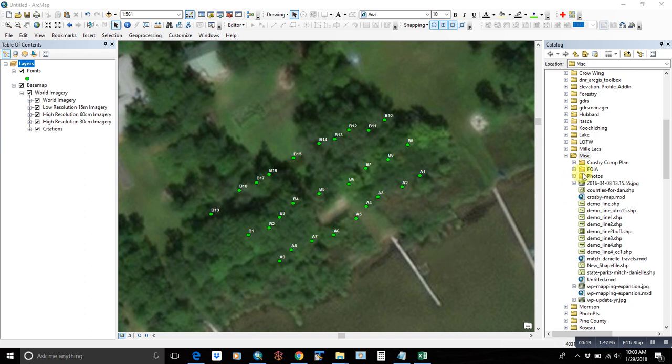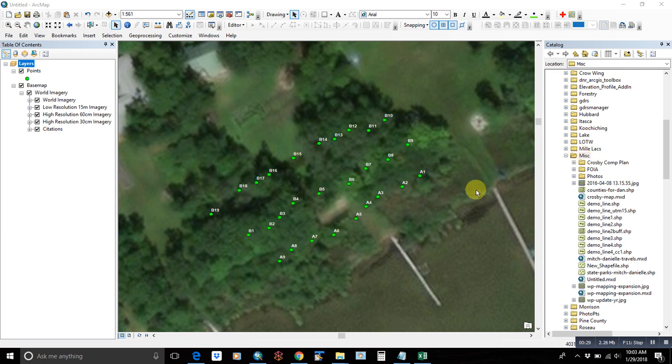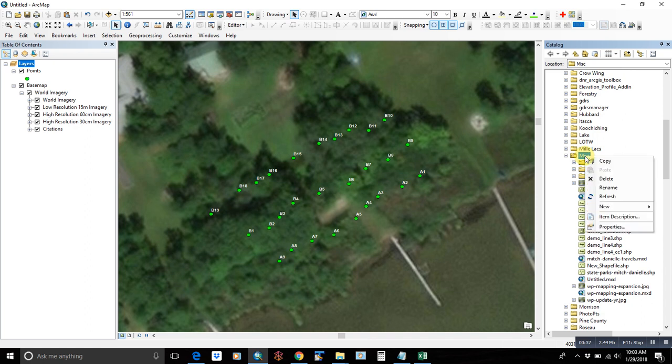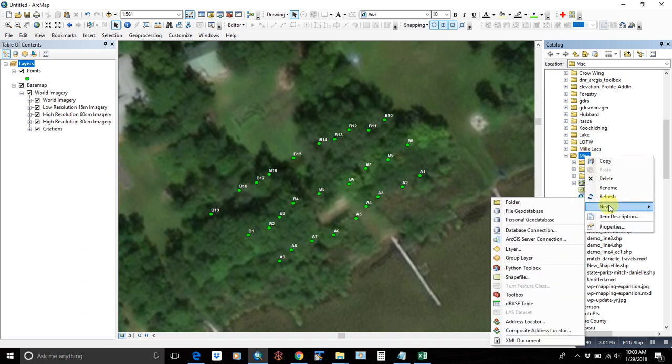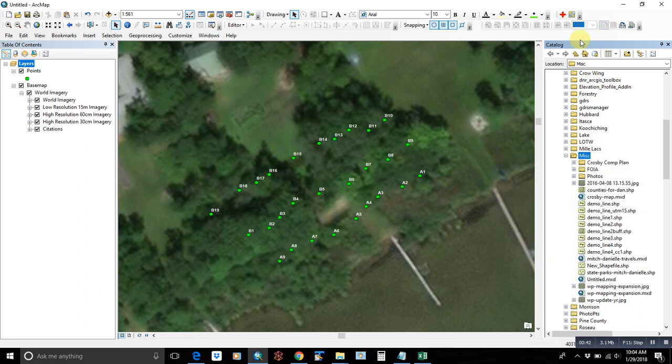So the first thing you need to do, once you have a point layer open, is you can either use the toolbox to create a polyline or polygon from the points, or we're going to show you how to manually digitize that on the screen. First you need to go into your catalog from up here.